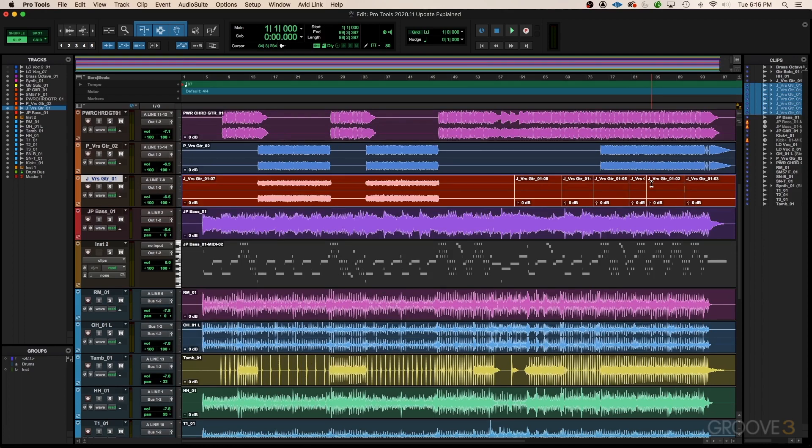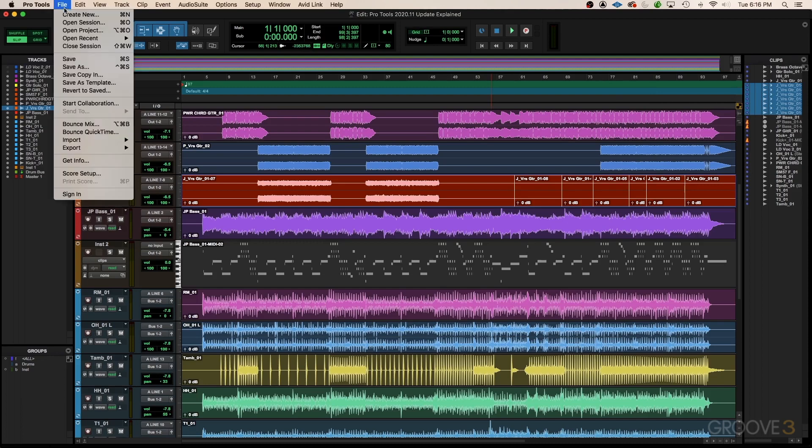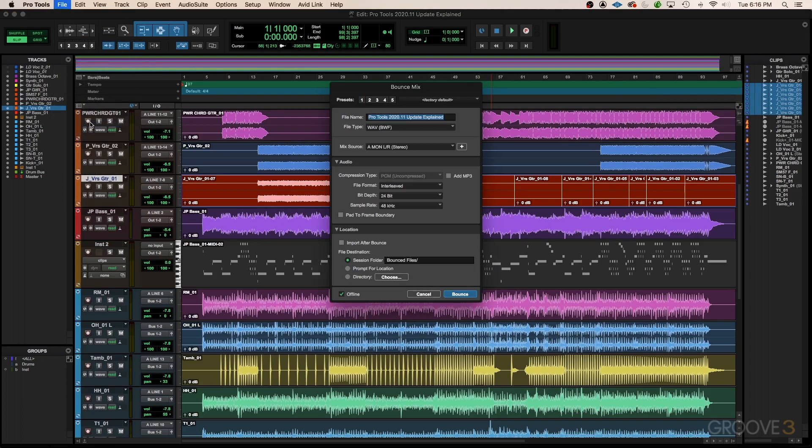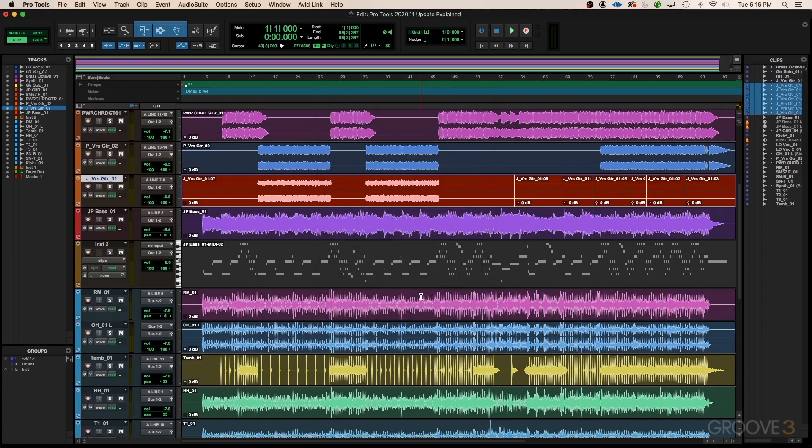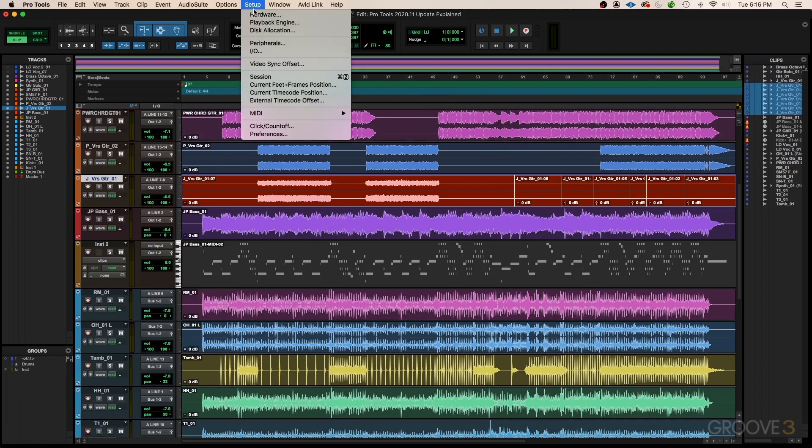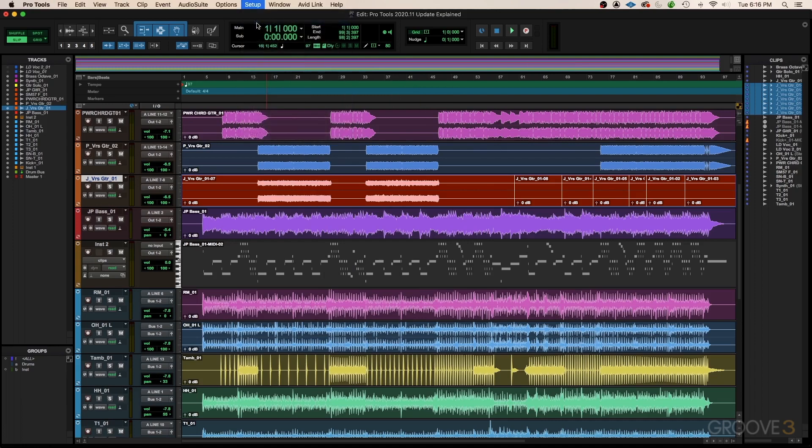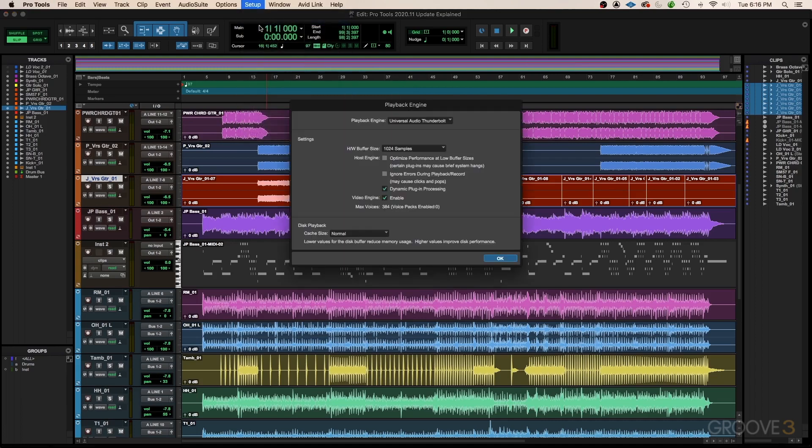Another cool thing is they've finally dropped the term bounce to disk, and now we have bounce mix, but it's more than just a name change. As you can see, the menu itself has changed quite a bit as well, and there's some under-the-hood performance enhancements such as the offline bounce speeds are now faster.